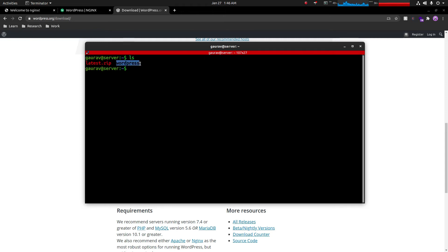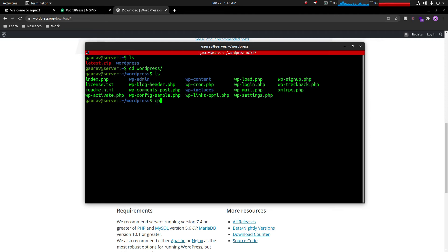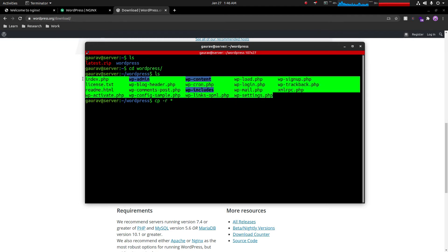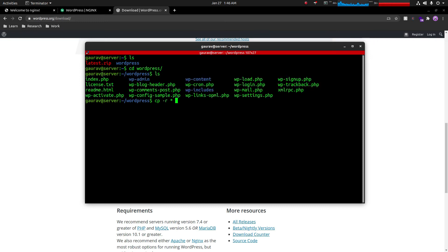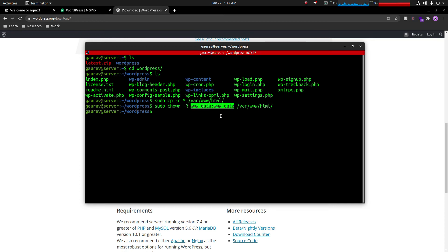Once unzipped, it creates a folder called 'wordpress'. We'll copy all the files from that directory to /var/www/html, which is the document root from which Nginx serves files. After copying, we change the file ownership to www-data — this is very important because without this change you won't be able to install themes, plugins, or make any customizations. After setting permissions, restart the Nginx service.